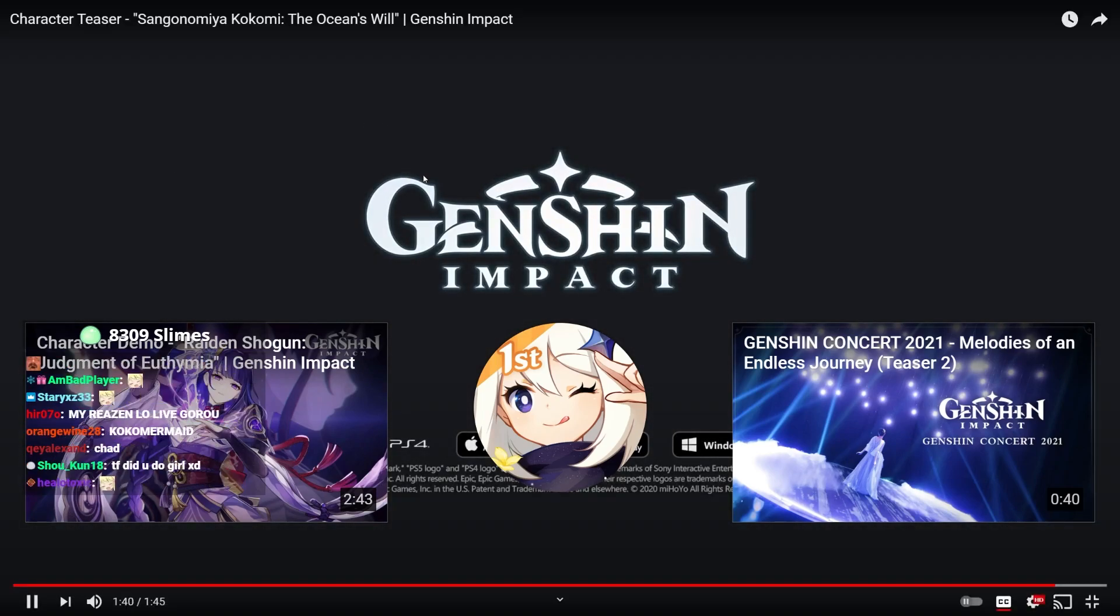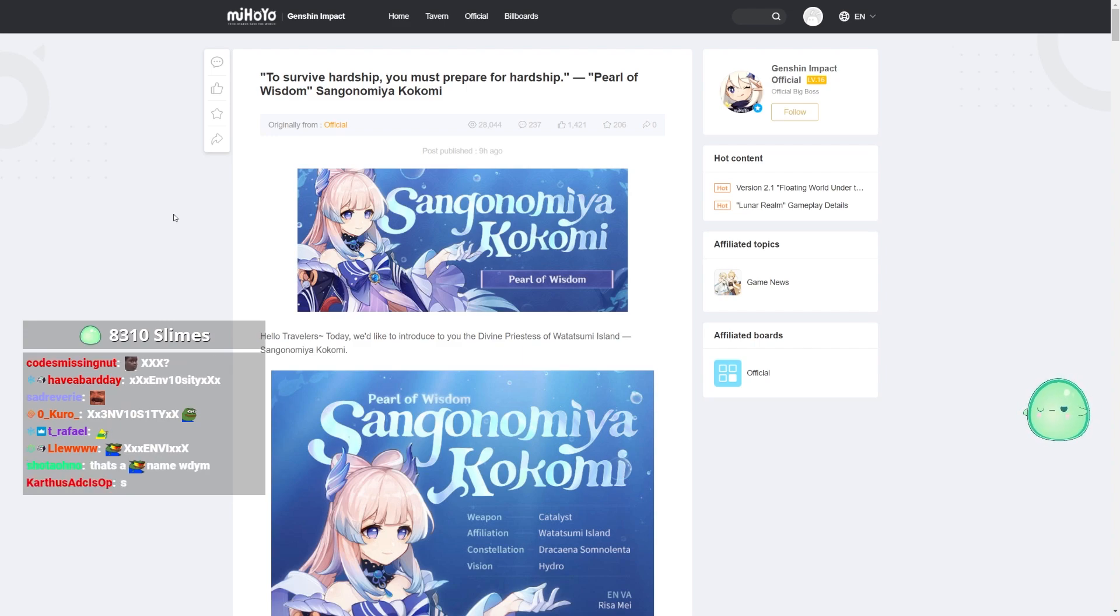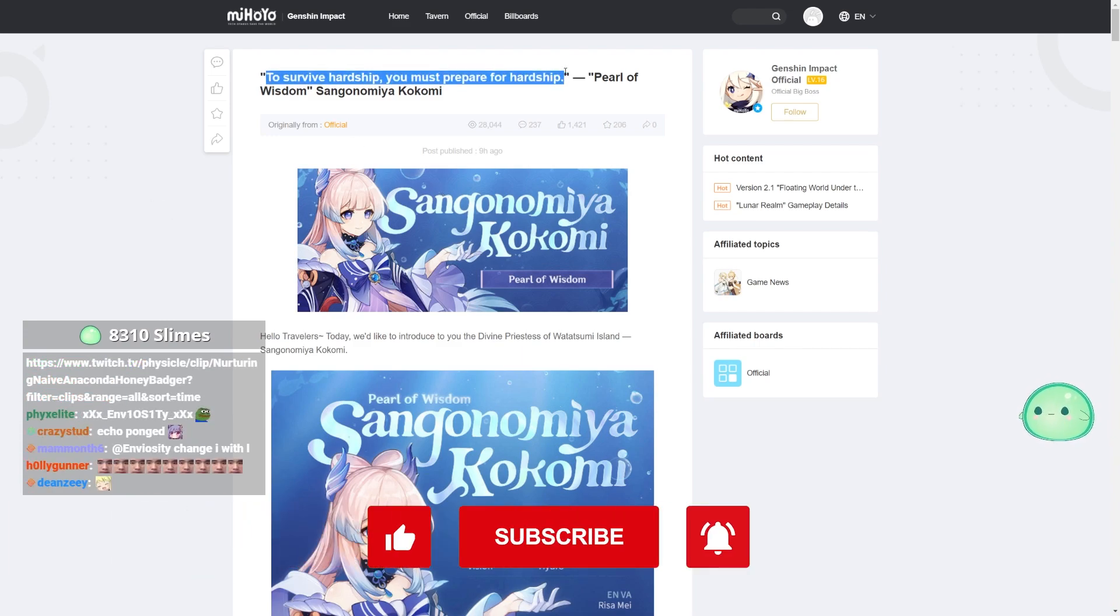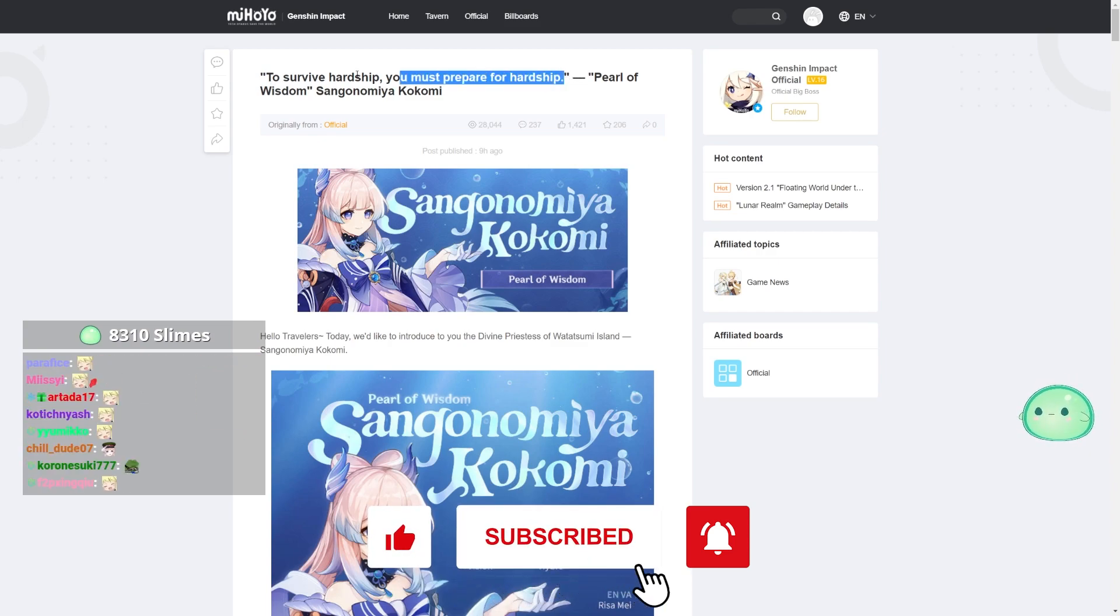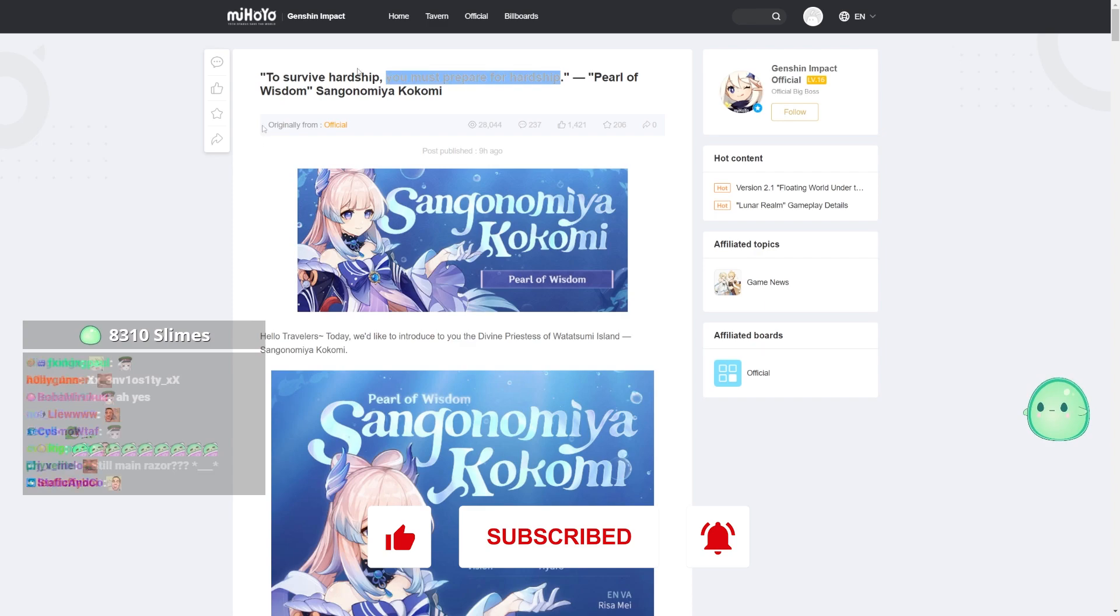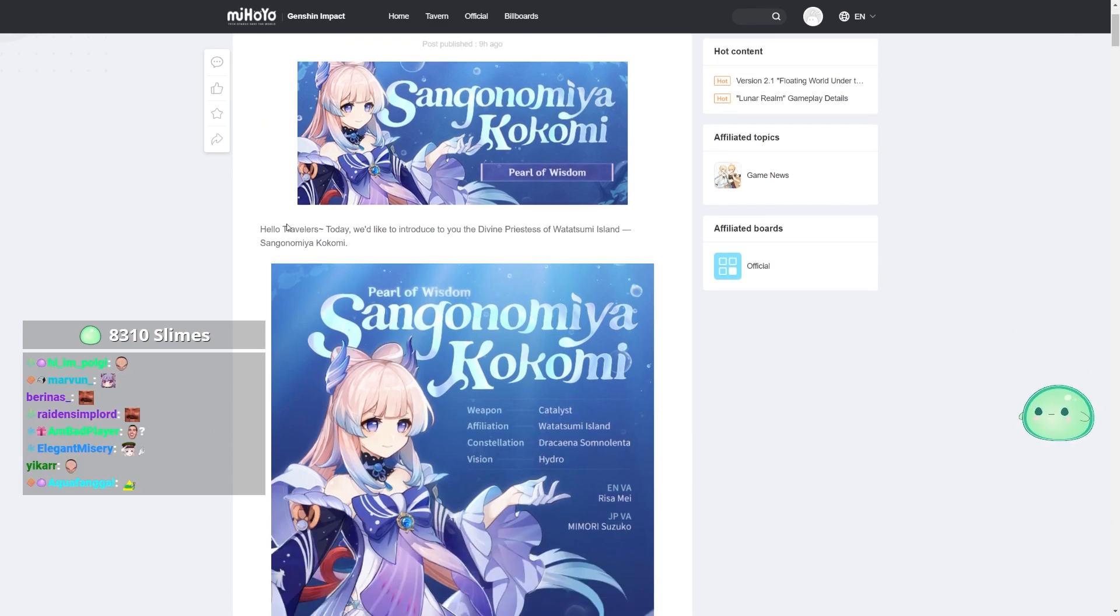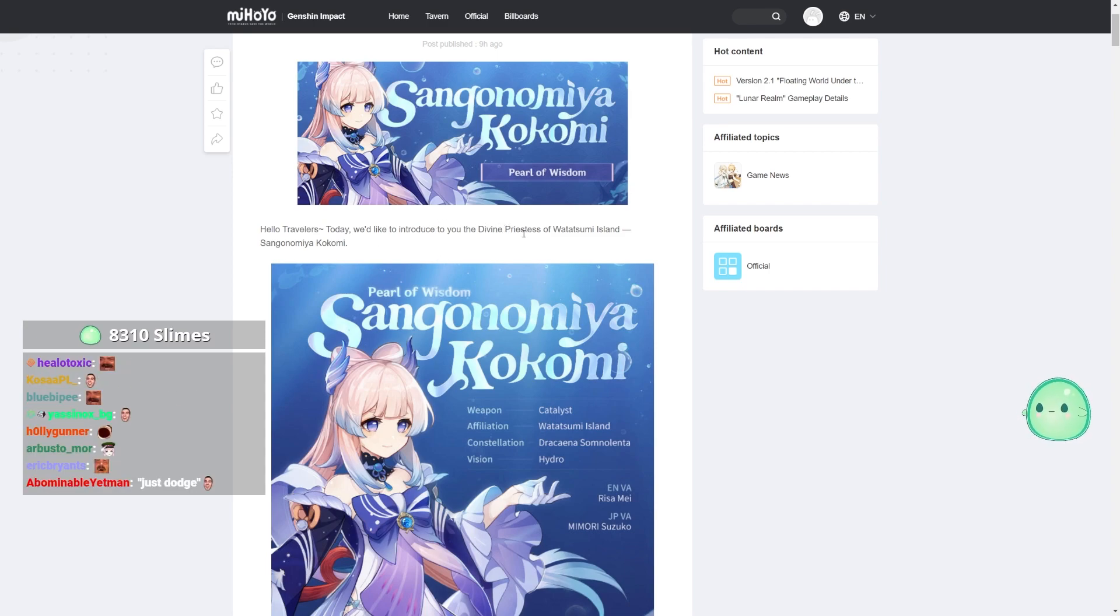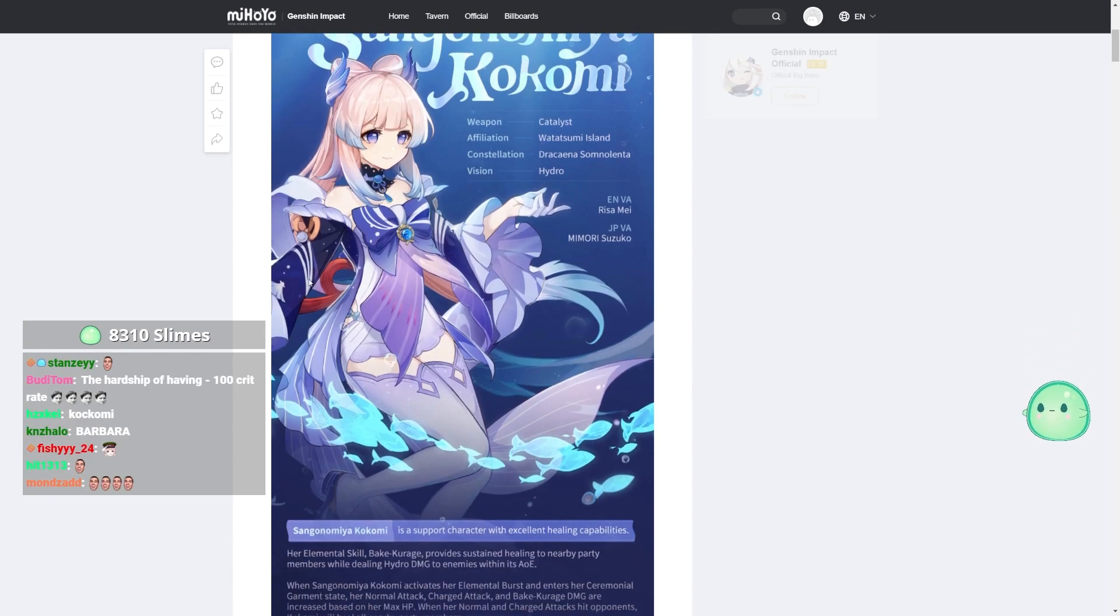It was tense at the beginning. I liked it. Okay, so let us talk about Kokomi. To survive hardship, you must prepare for hardship. Good lord, we see it again. She was pretty five-head in the teaser. We have the Sangonomiya Kokomi Pearl of Wisdom. The Divine Priestess of Watatsumi Island. Hydro character.